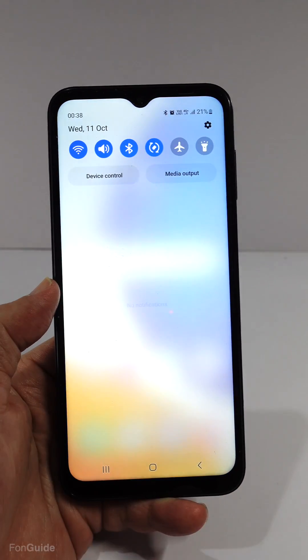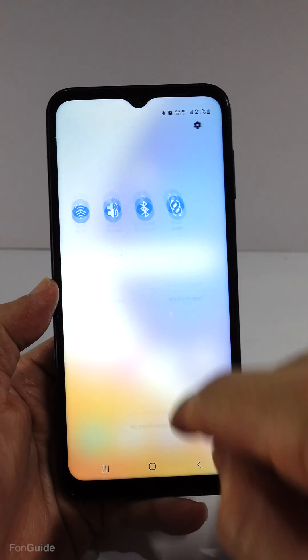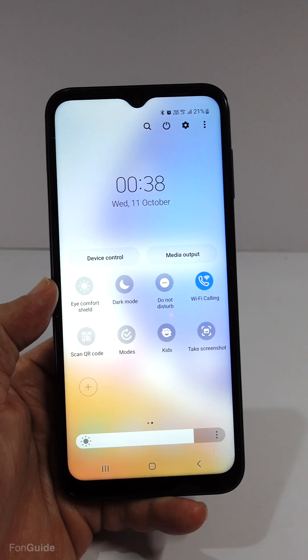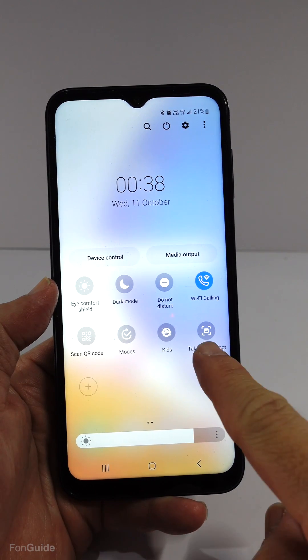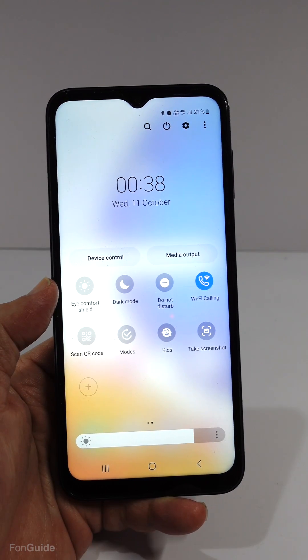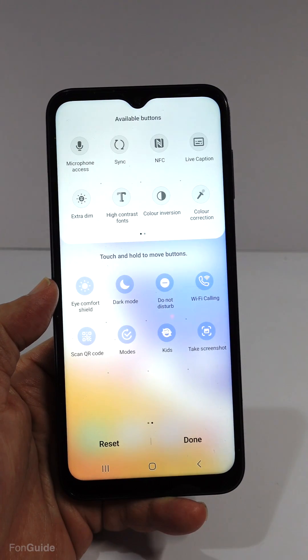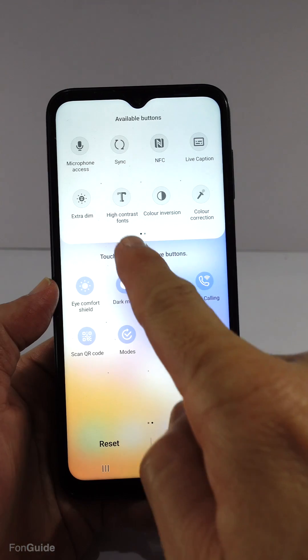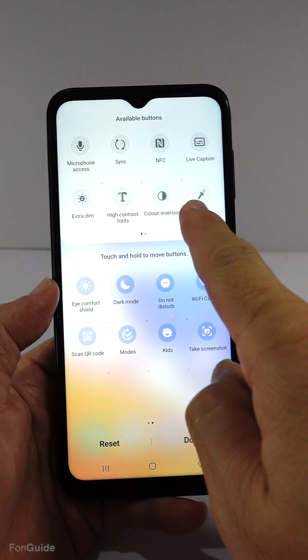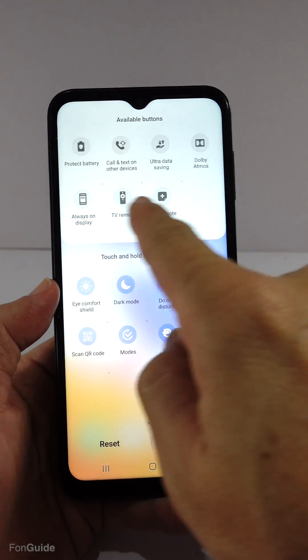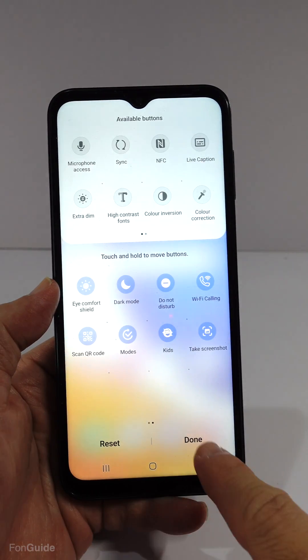Let's try finding the screen recorder toggle from the quick settings panel. I only see the take screenshot button here. Let's check out the ones not visible here. I don't see the screen recording button here either.